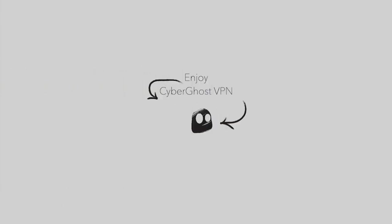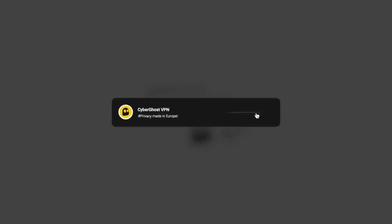Enjoy your secure VPN connection. To keep up with our latest news and updates, make sure to subscribe to our channel and click that notification bell.